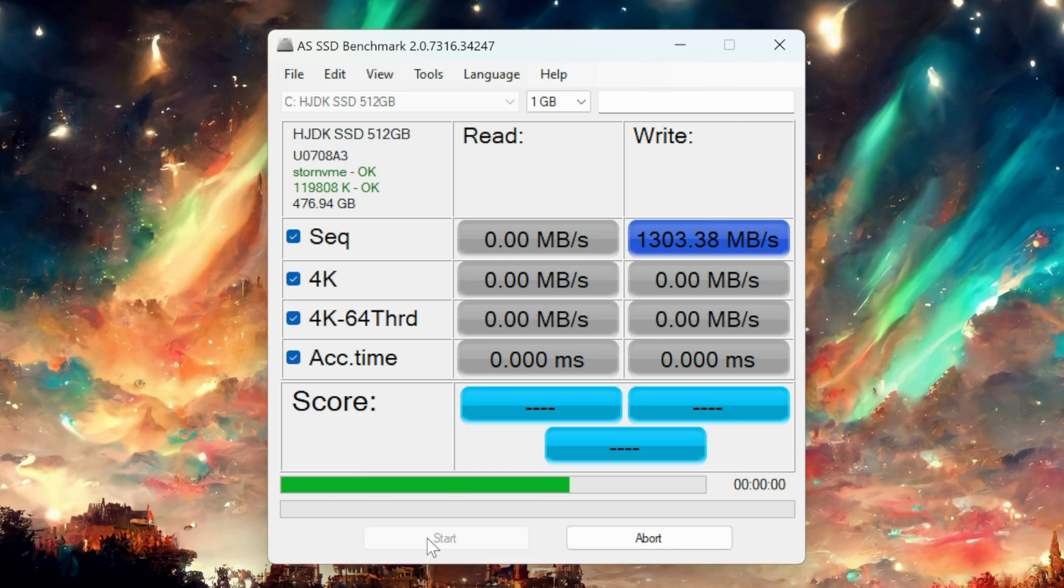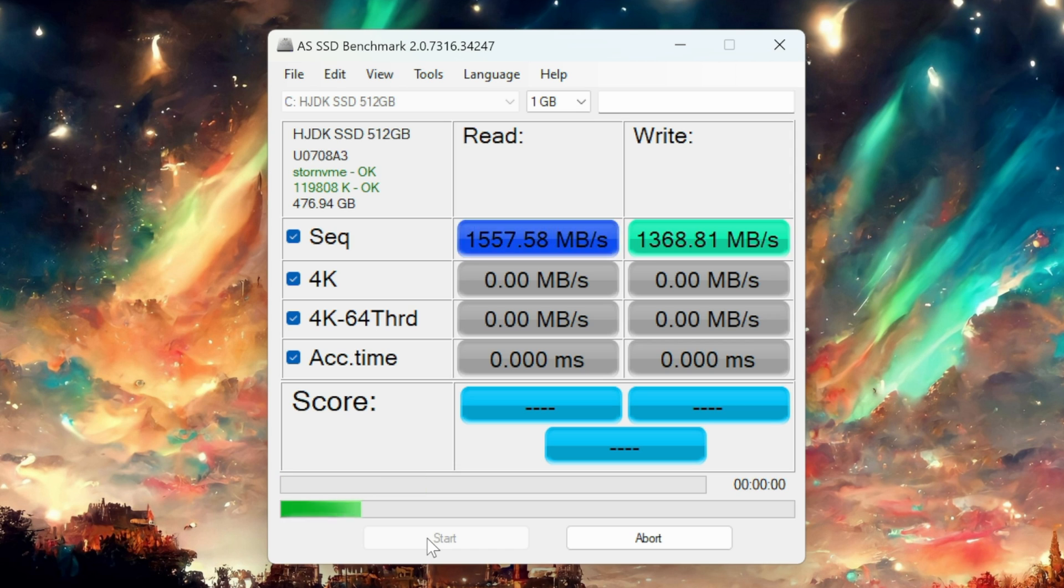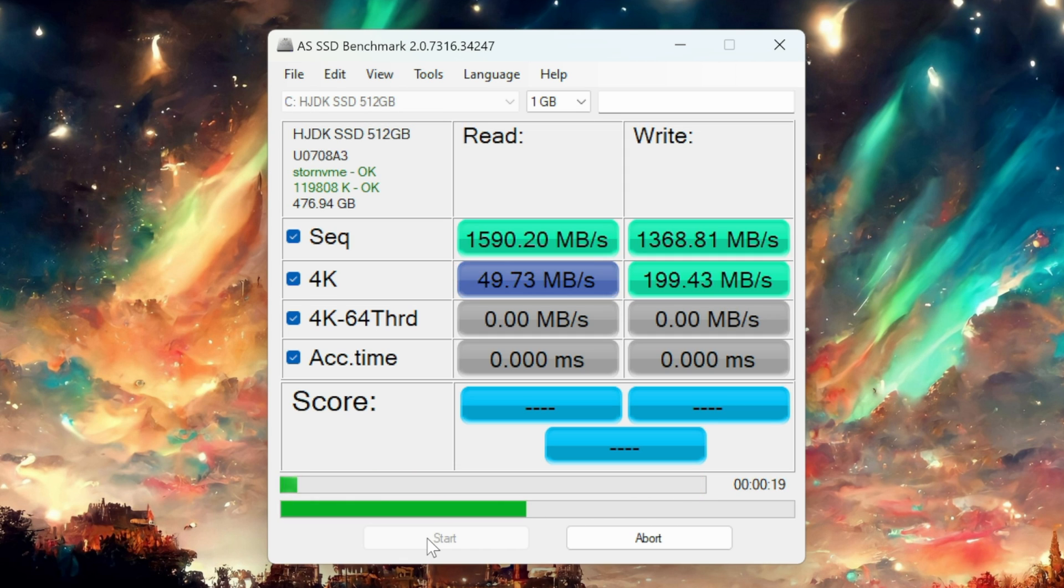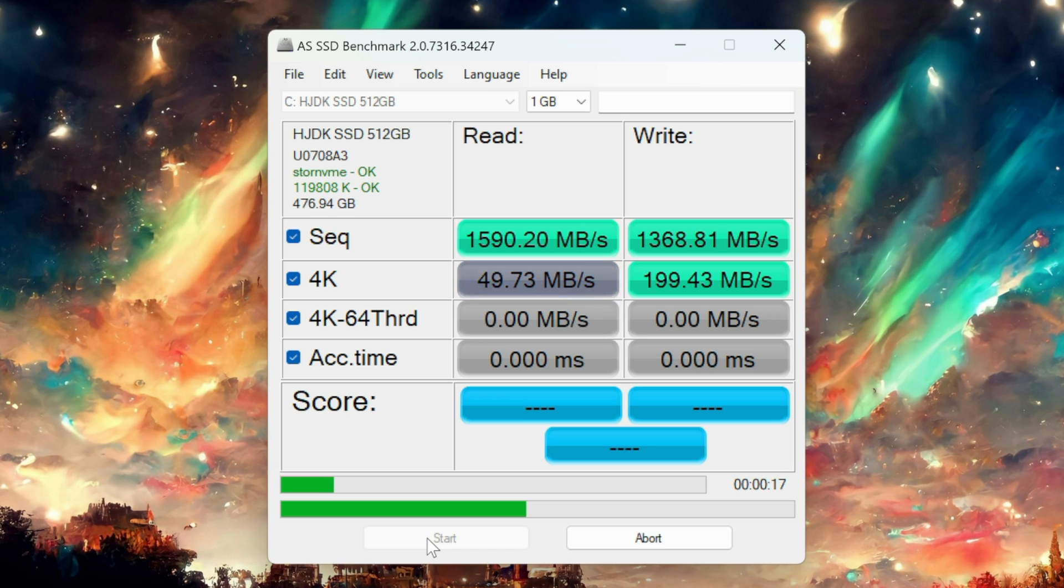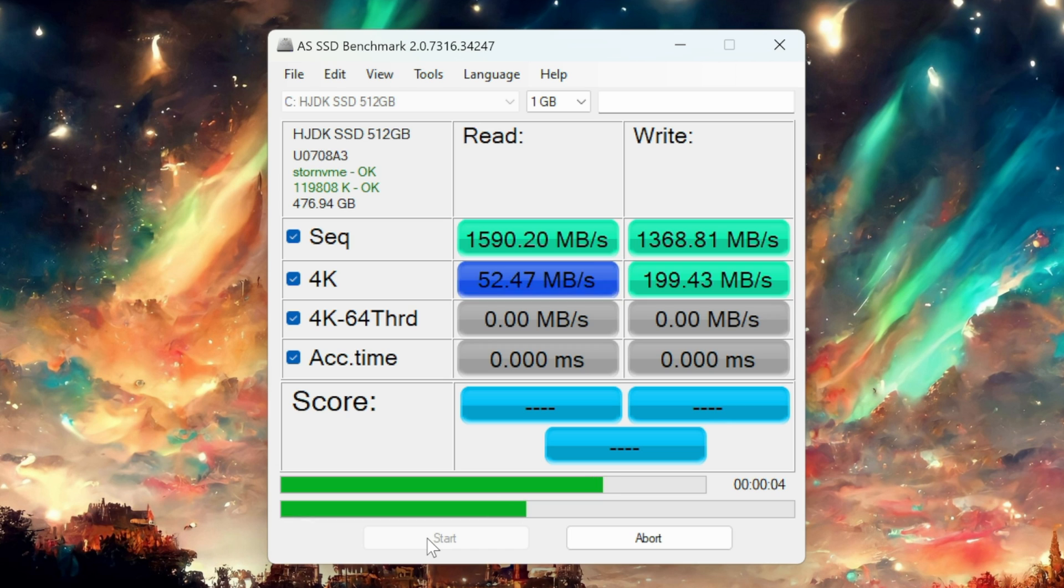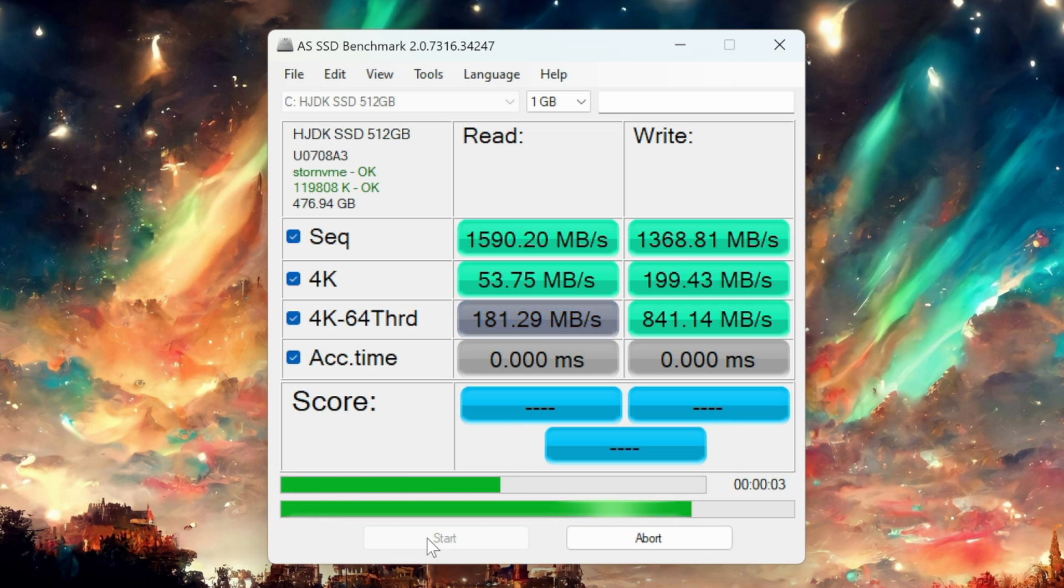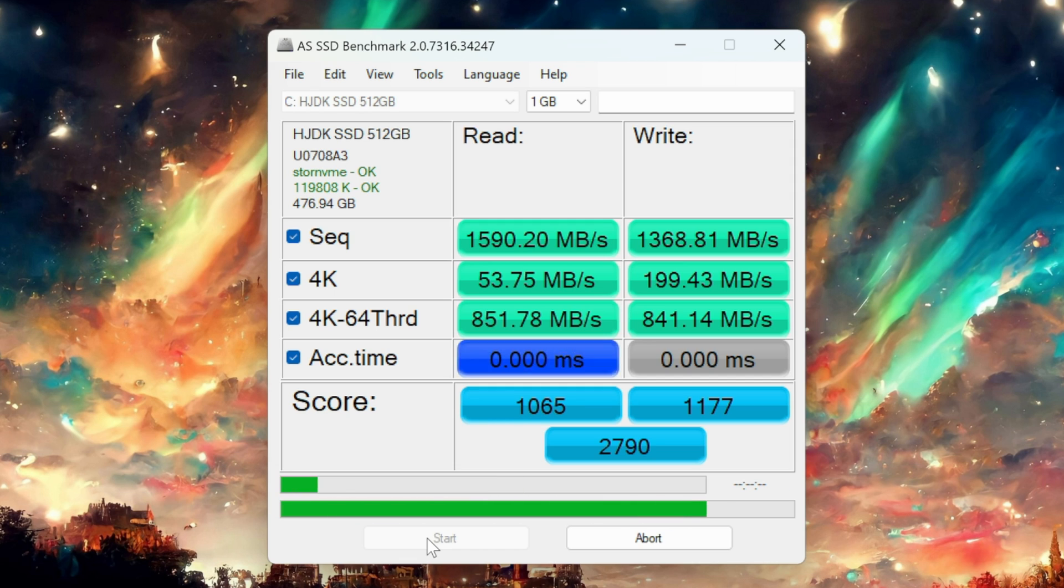Next up I'll be testing the generic M2 drive that comes with the core box. Immediately after hitting start, I'm seeing some impressive write speeds of over 1.3 gigabytes per second and some read speeds of over 1.5 gigabytes per second. Based on this test, I don't think I'll be in a rush to swap this out anytime soon. Overall it appears to be a solid and reliable drive for storing and accessing data.